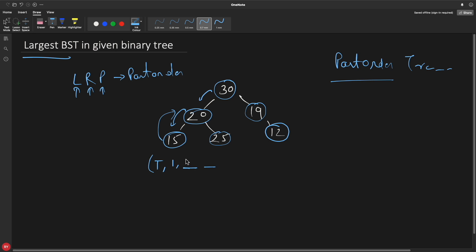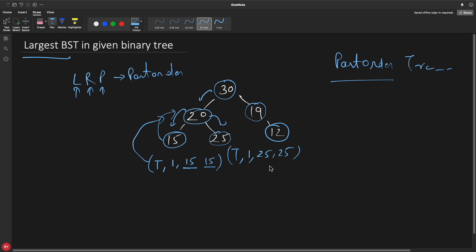There will be two positions — minimum and maximum. For a leaf like 15, you return min = 15 and max = 15 since there's only one number. I'll use a data structure like a struct containing: isBST (true/false), size of the tree, minimum, and maximum. You return this struct from each node back up to its parent.